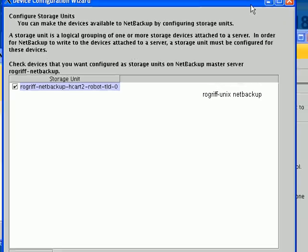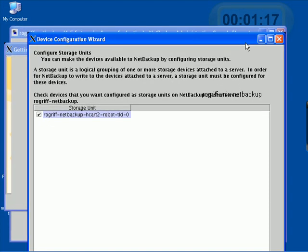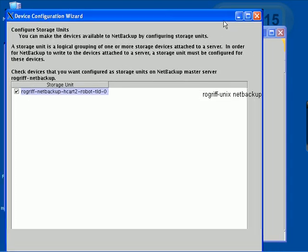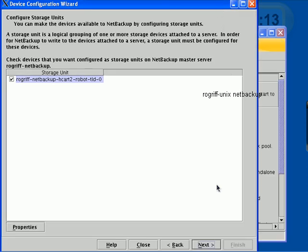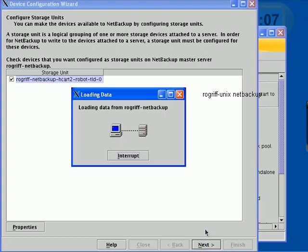In the many configurations of NetBackup, it's possible to use disks in various devices. Let's go ahead and click here and click Next.